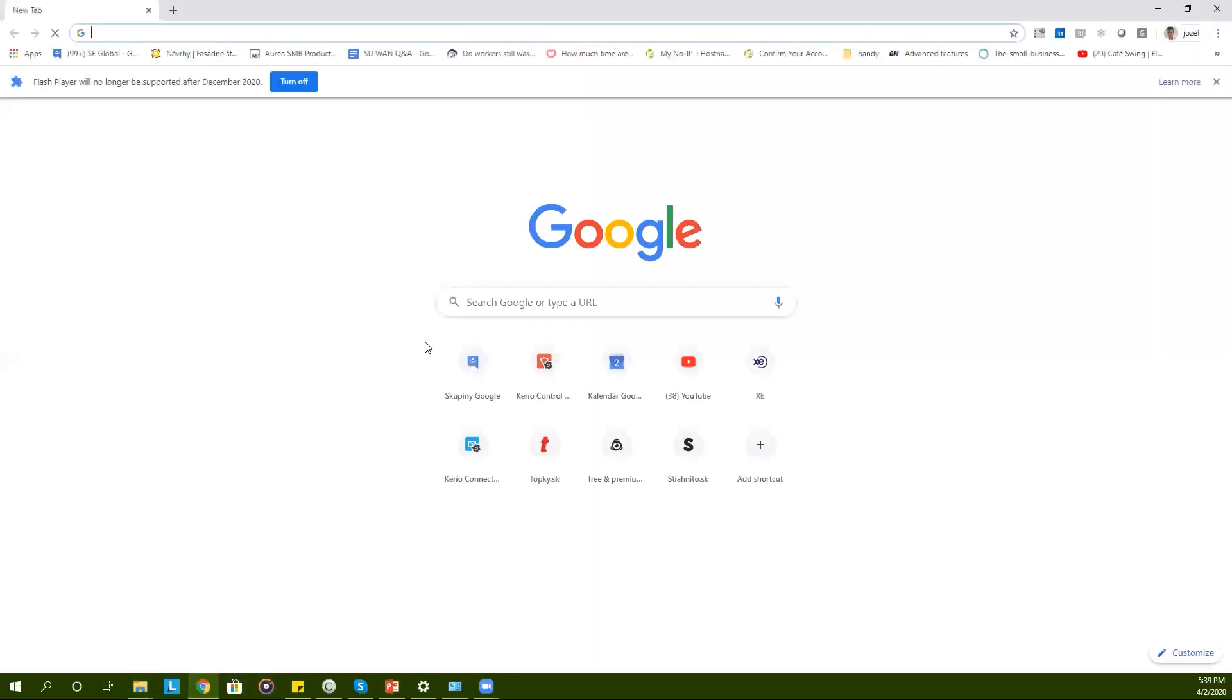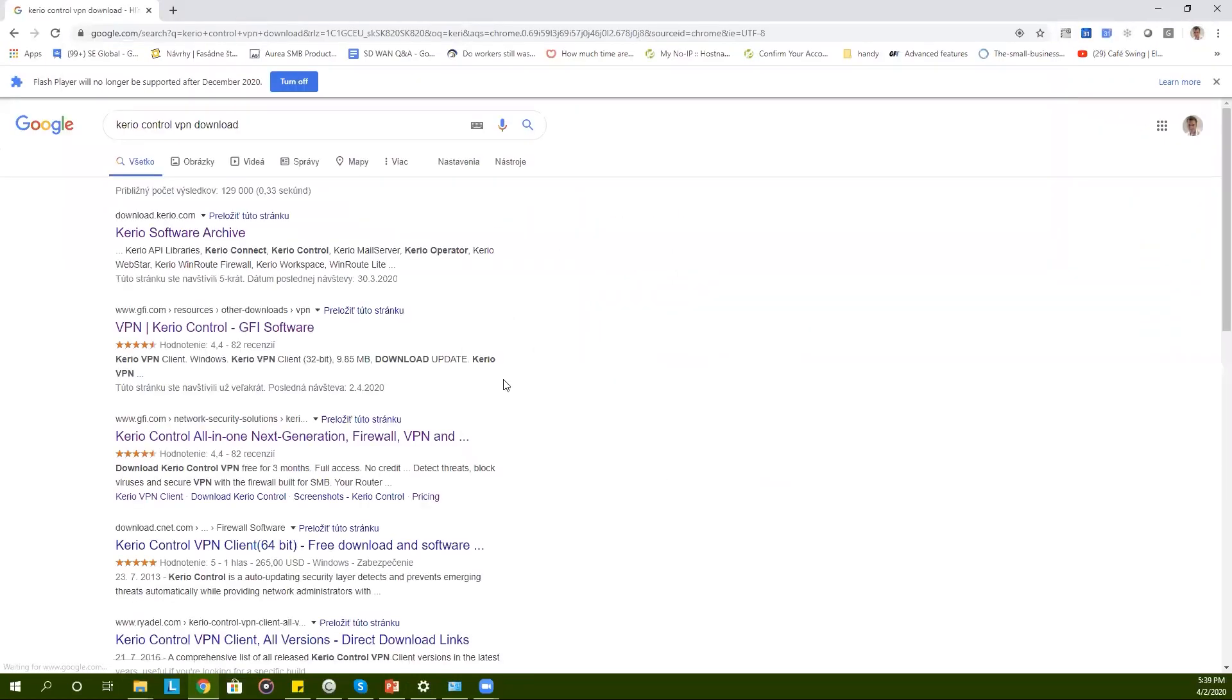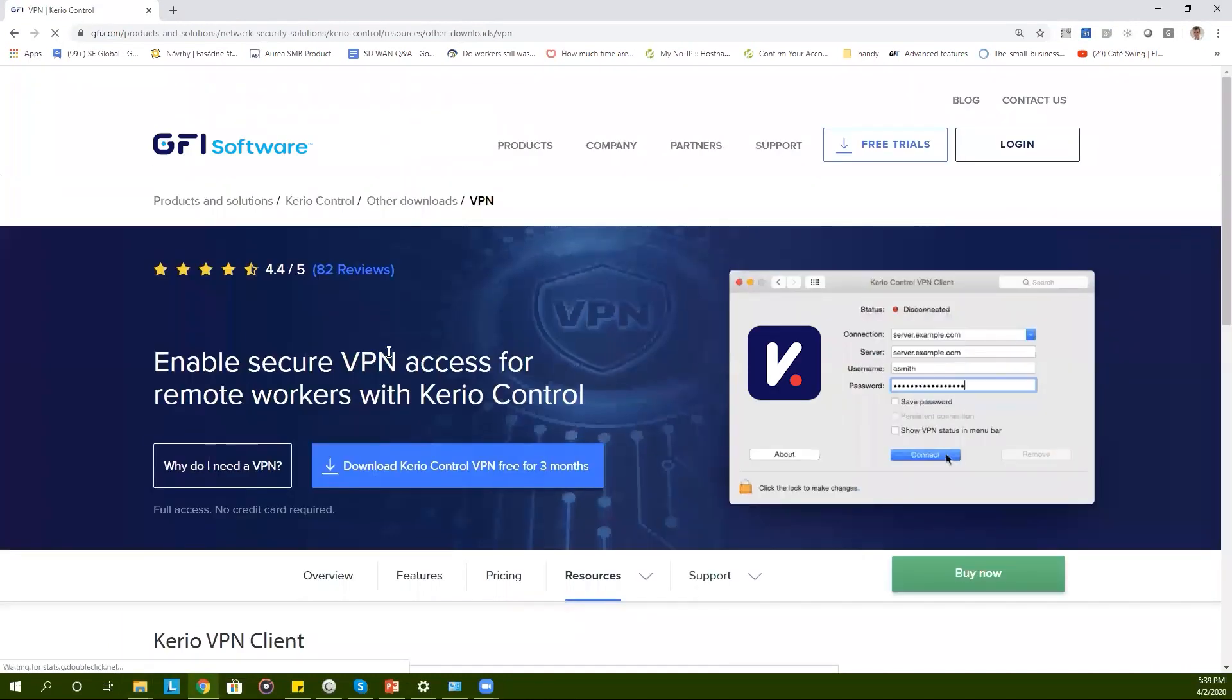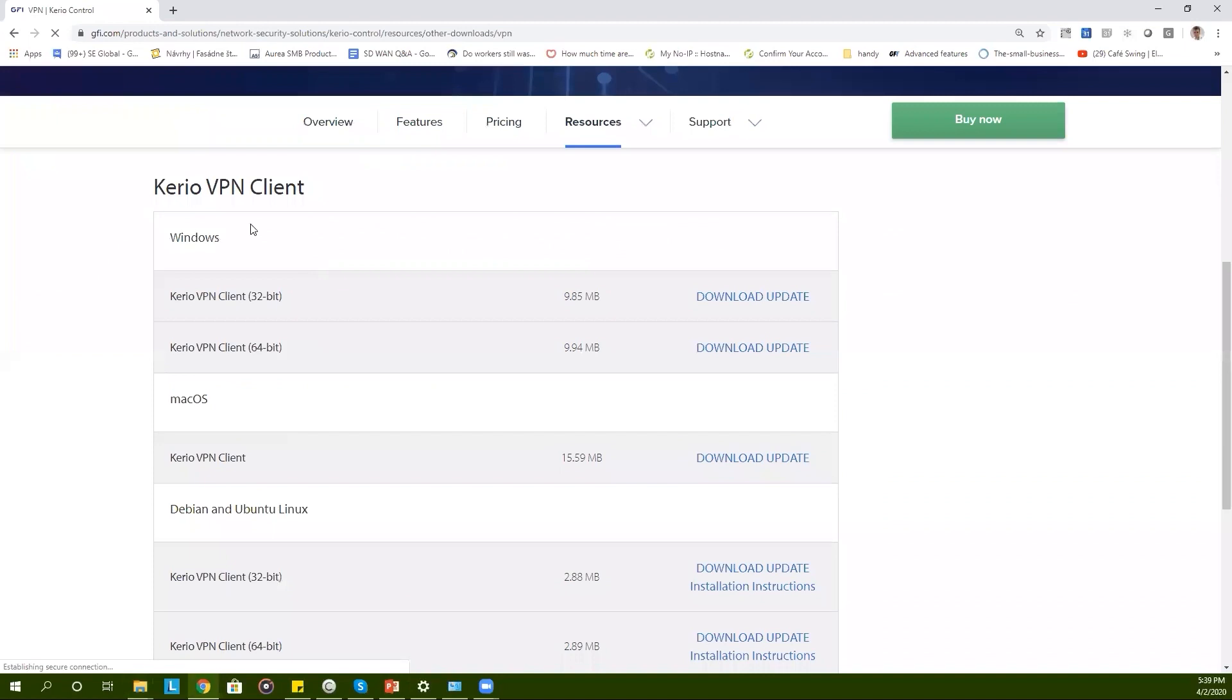You can download the Kerio Control VPN client from our website. You can start on Google simply typing in Kerio Control VPN download. On our website you can choose among three different options.